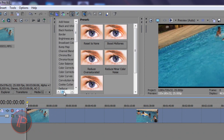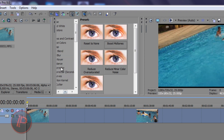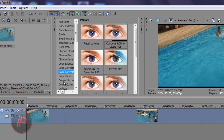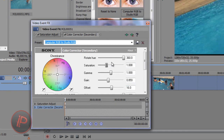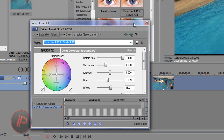Drag the slider all the way up and look for Color Corrector. There are two color correctors: Color Corrector and Color Corrector Secondary. Choose Color Corrector Secondary, and then add Computer RGB to Studio RGB — drag it to your video. Then play around with Rotate Hue, Saturation, Gamma, Gain, and Offset. Just play around with these settings and see what you're comfortable with.